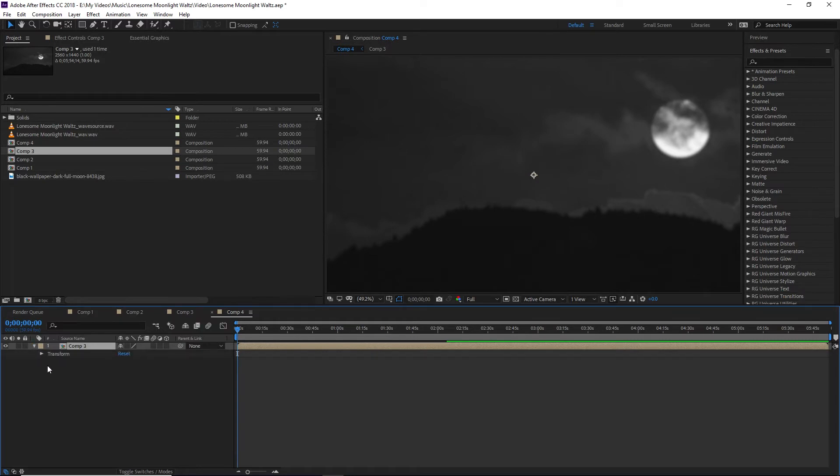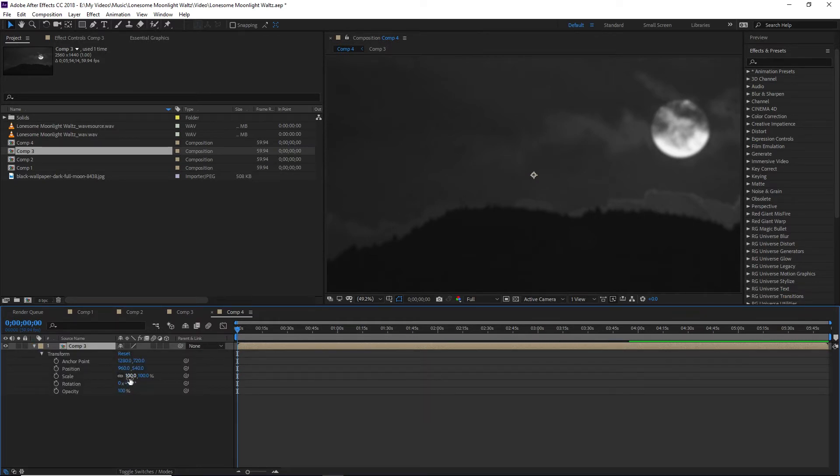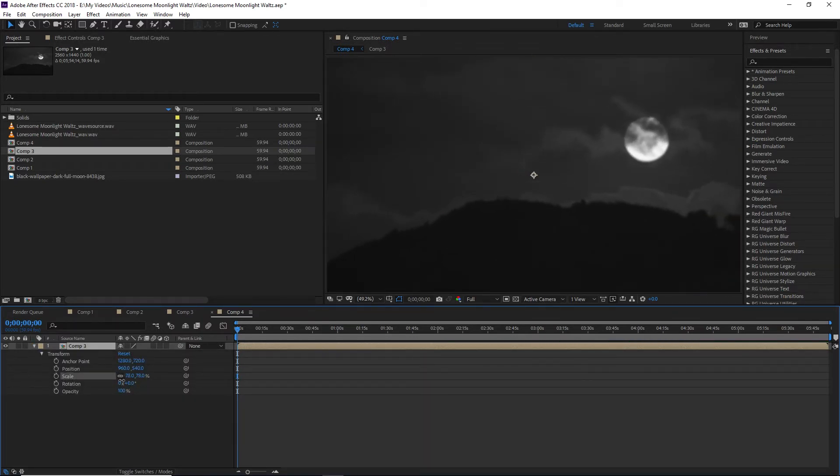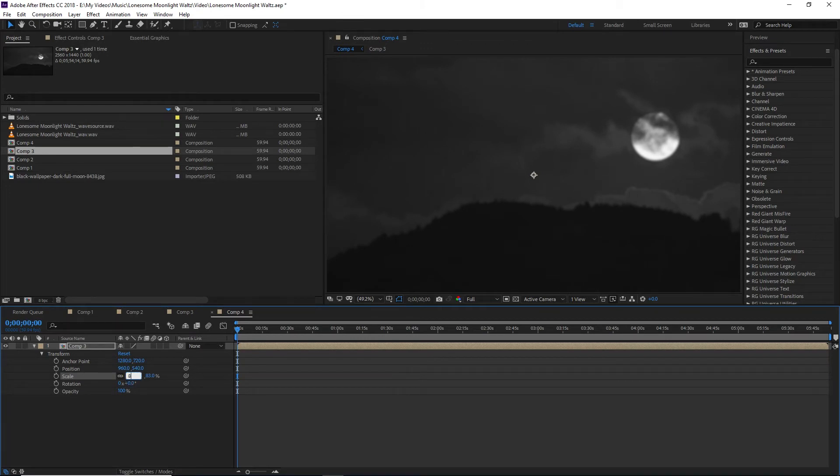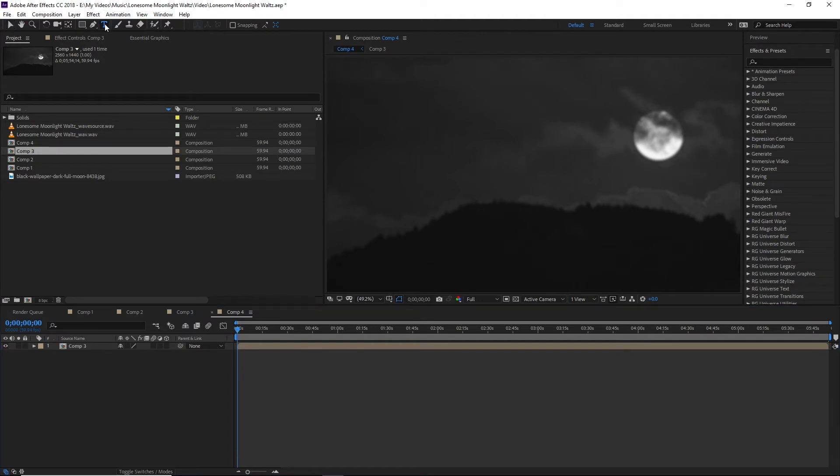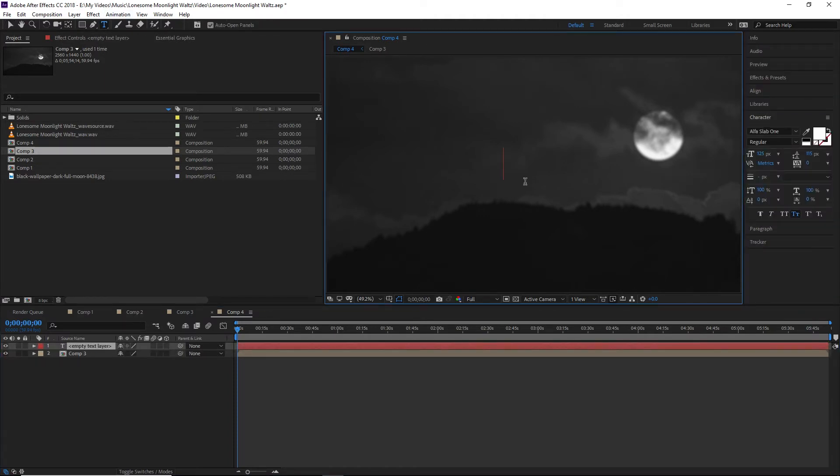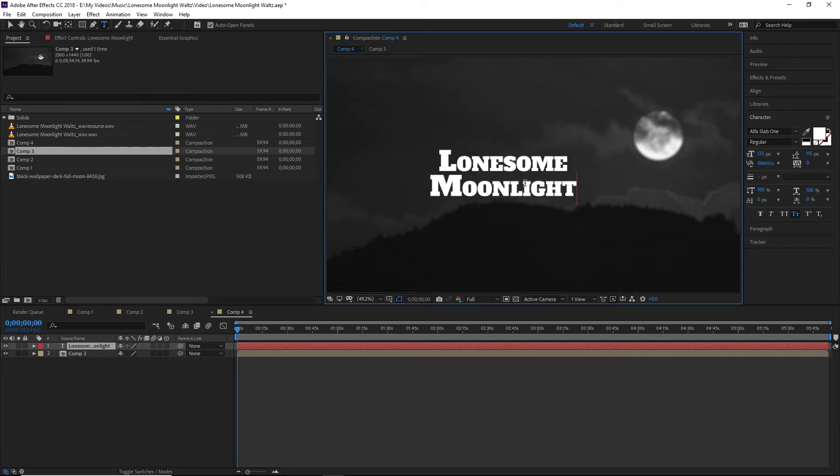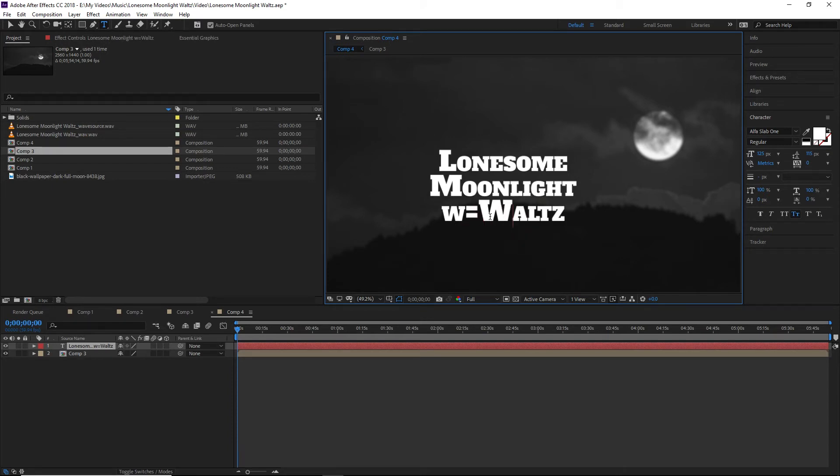So anyway, we're going to drag in our composition. And we're going to scale it to a little bit bigger. So let's say like 85, so it's still kind of sticking off the edge. So now what we're going to do is throw on our text. So in this case, the song is Lonesome Moonlight Waltz.